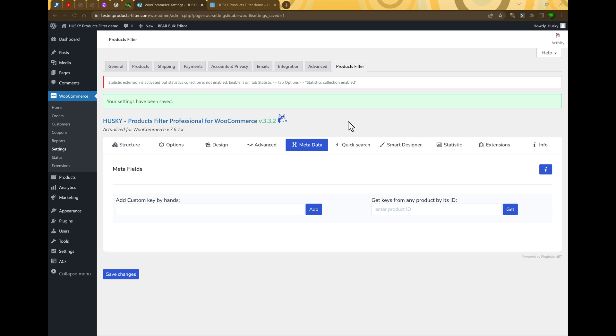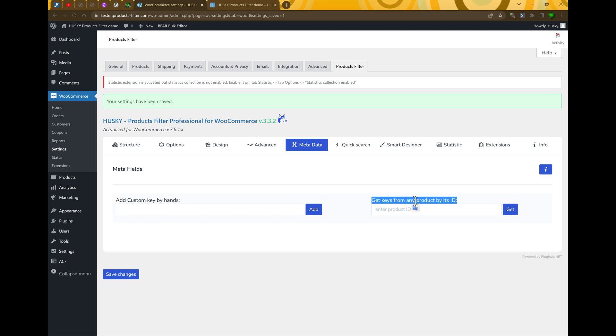Hi! In this video we will review how to work with the metadata of the system. Firstly, we should select and add this metadata to the Husky filter. There are two ways: by hand and automatically.